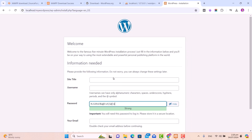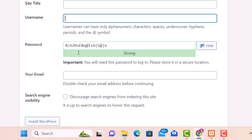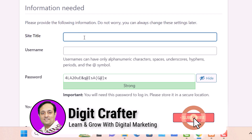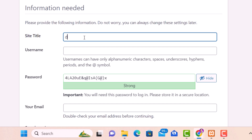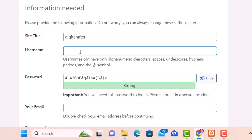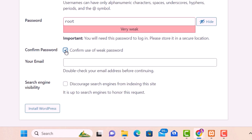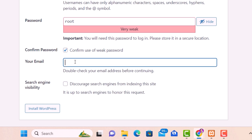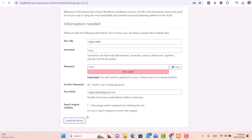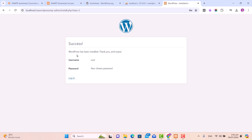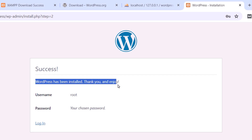After configuring WordPress, move to step number seven: installation. Fill in your site information — site title, username, password, and email. Enter your preferred site title; in my case it is Digitcrafter. For username, enter root, and for password, also enter root. Click the checkbox to confirm use of weak password. Enter your email address — for example, digitcrafter@gmail.com — and then click Install WordPress. Make sure to note down your username and password. After a few moments you should see a success message saying WordPress has been installed. We have successfully installed WordPress locally on our Windows 11 machine.